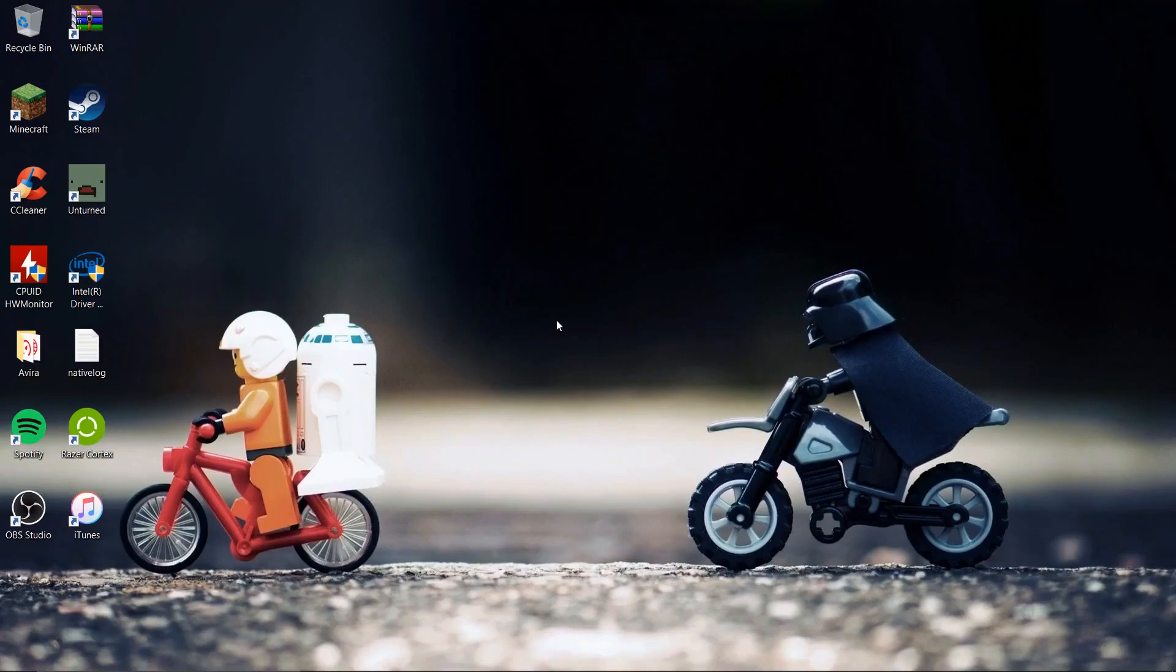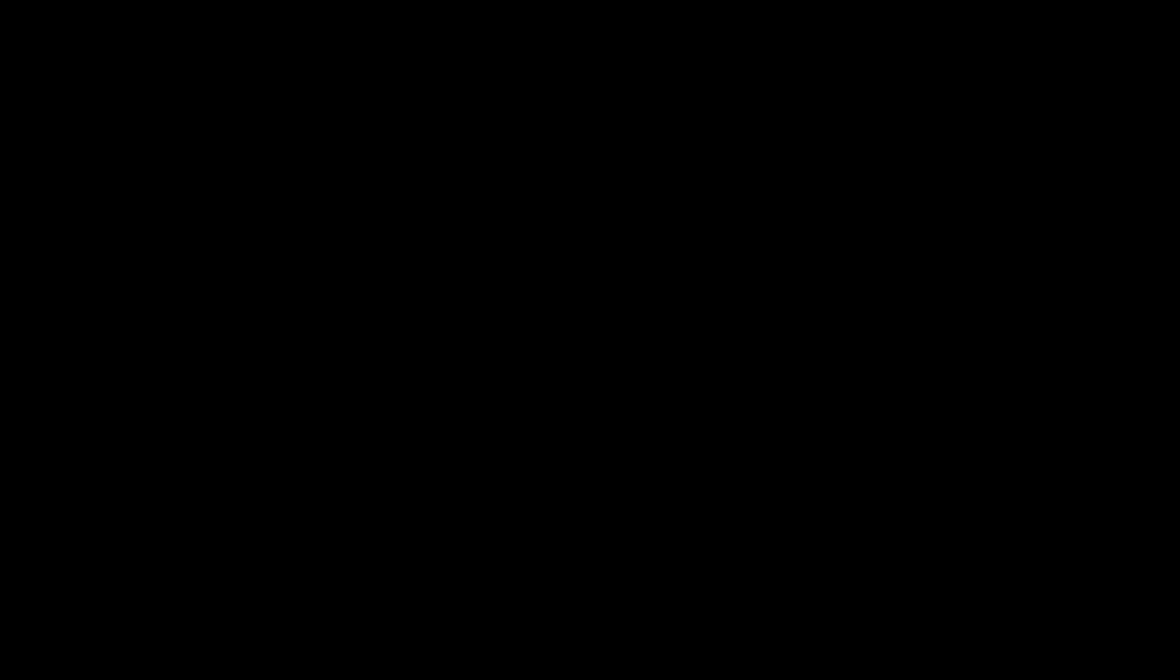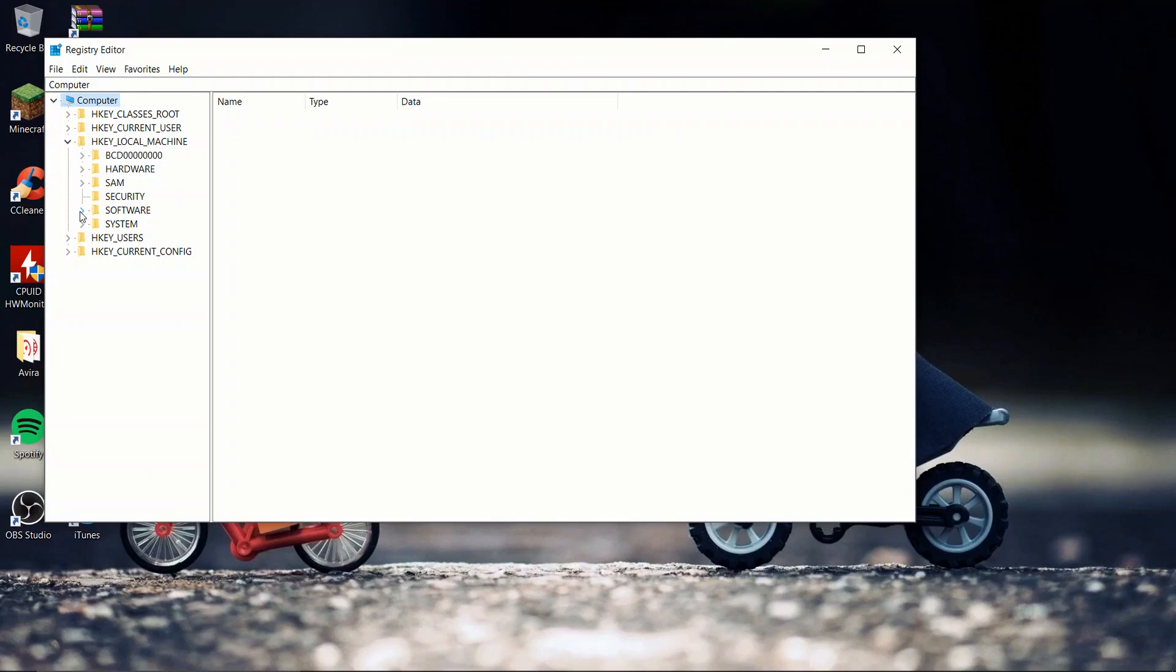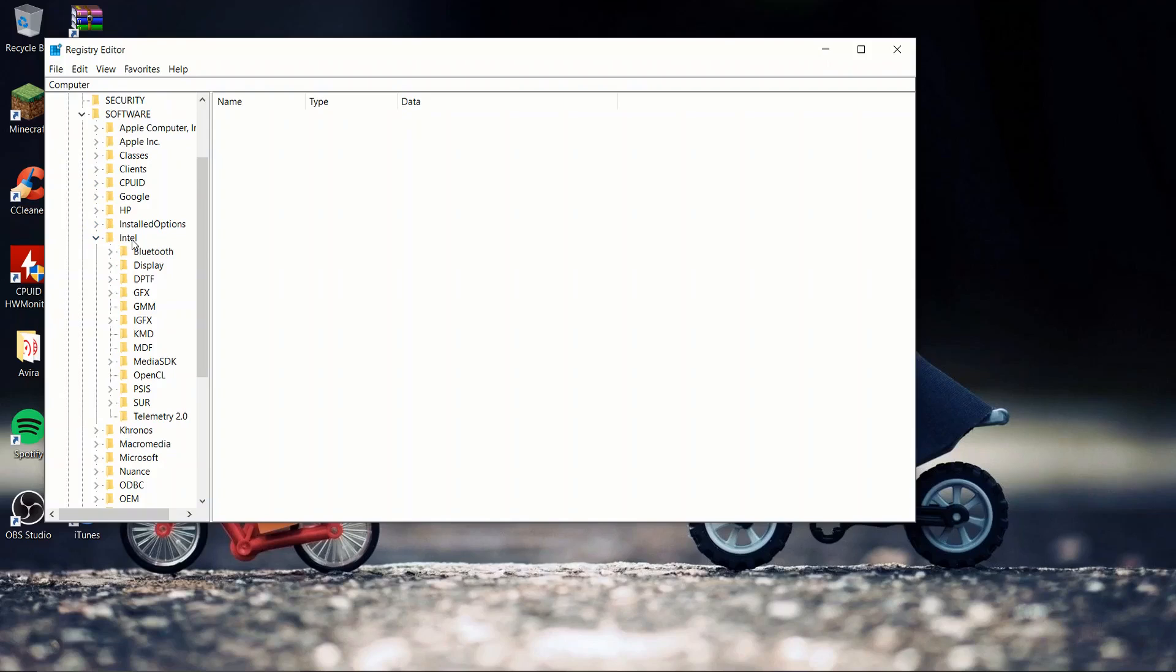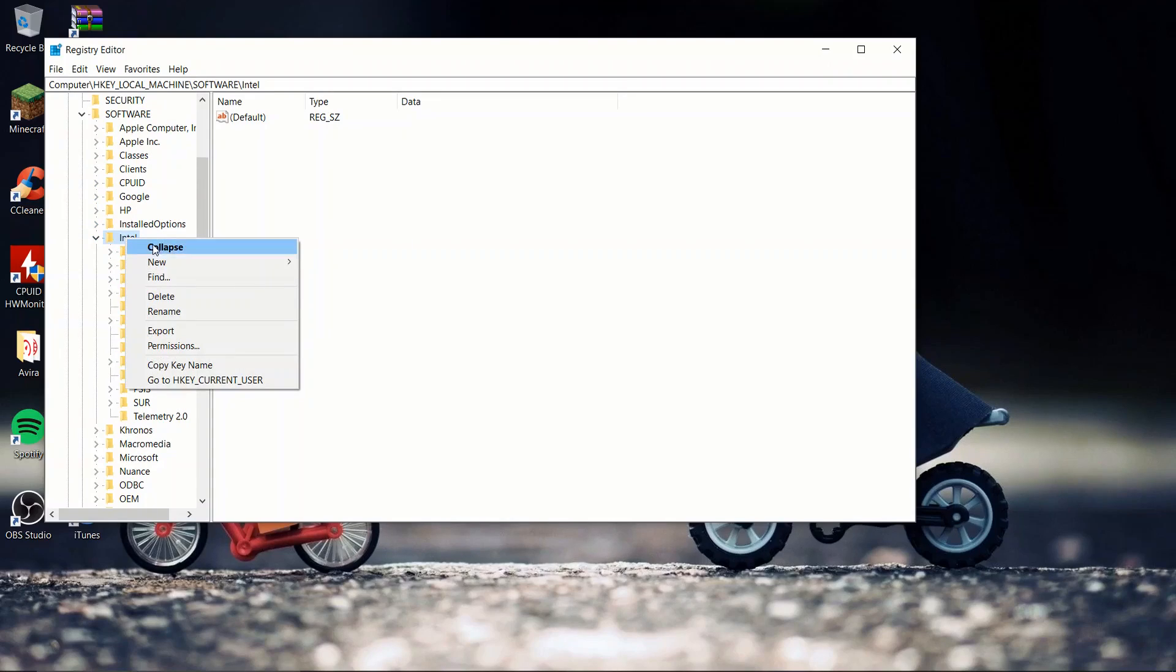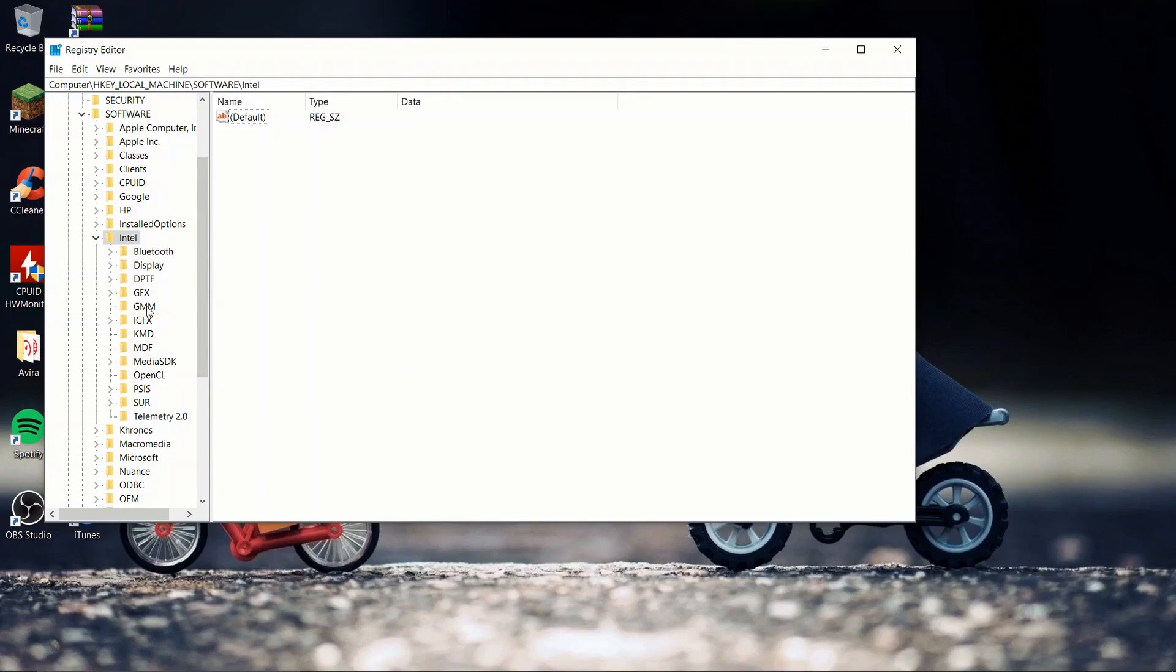You then want to click on start and R, type in 'regedit', click on OK, then click on yes. Scroll down to HKEY_LOCAL_MACHINE, software, Intel. If you're using AMD, there will be an AMD folder. Once you click on new, click on key and type in GMM in all capitals.